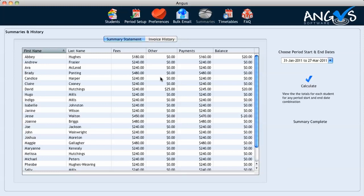We begin the video on the summaries page with a summary statement. This is where Angus displays the current balances for all of our students for the current term. If we view the table, we can see that most of our students currently display a nil balance on their account, with the exception of three students.